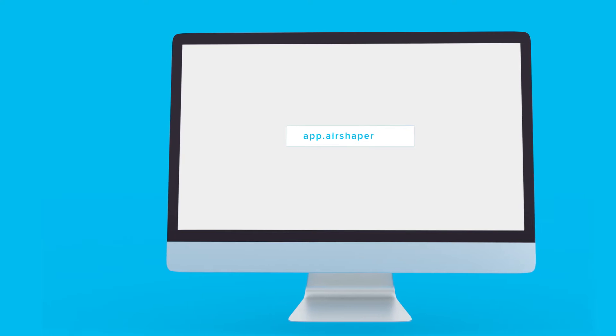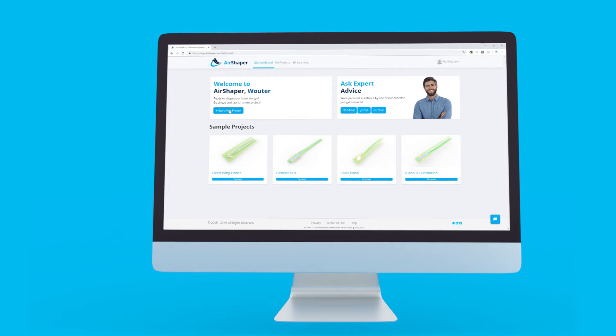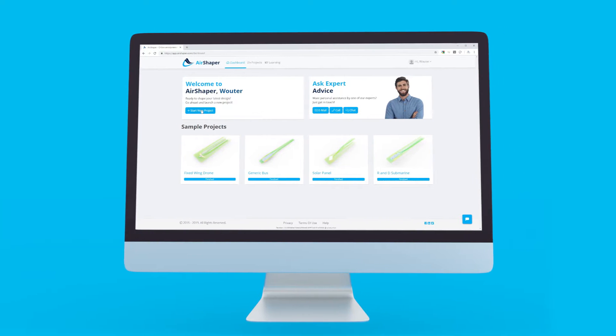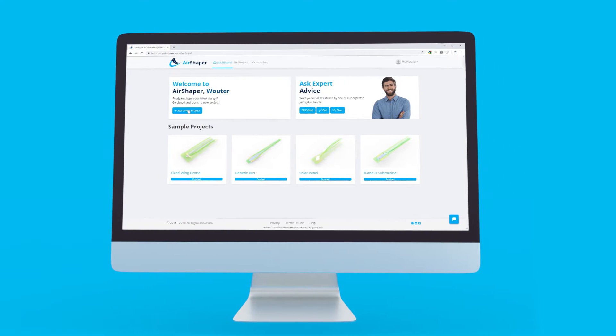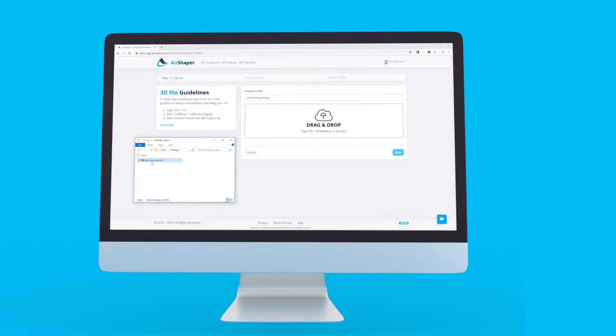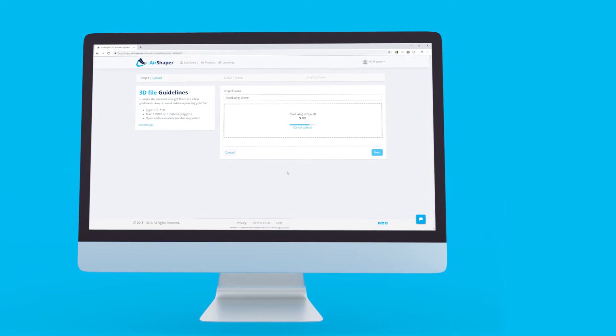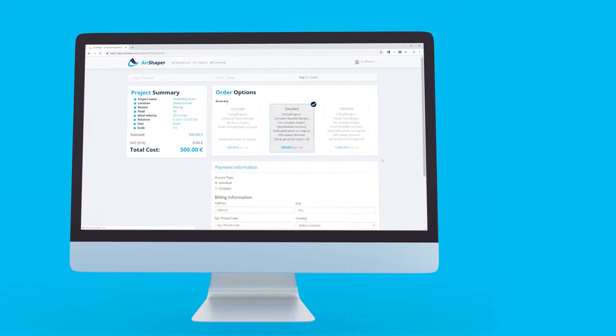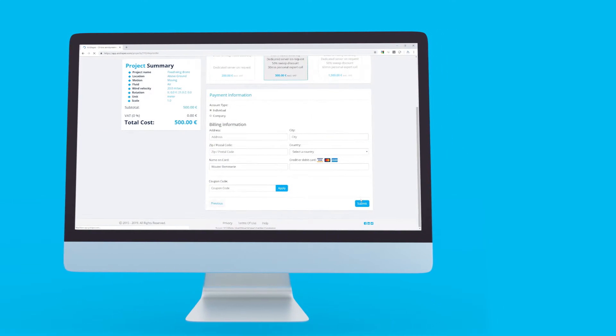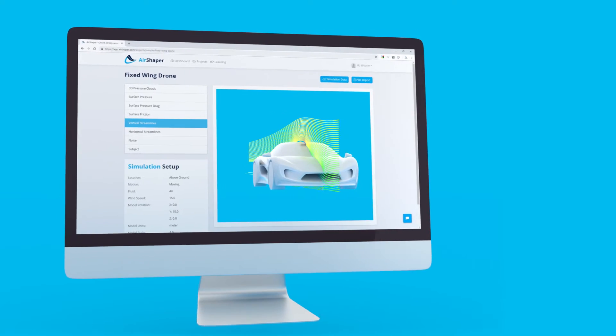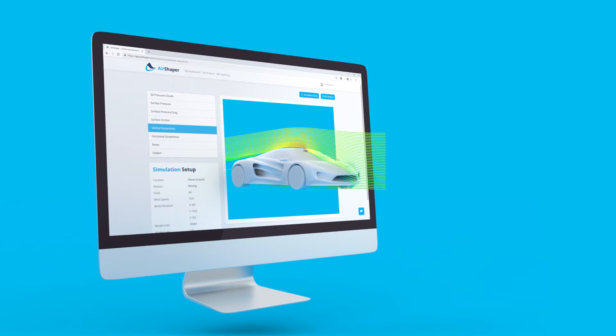Hi, and welcome to AirShaper, the cloud-based simulation platform for external aerodynamics. In just 3 easy steps, you can obtain all the data and insights you need to understand and improve the aerodynamics of your design.